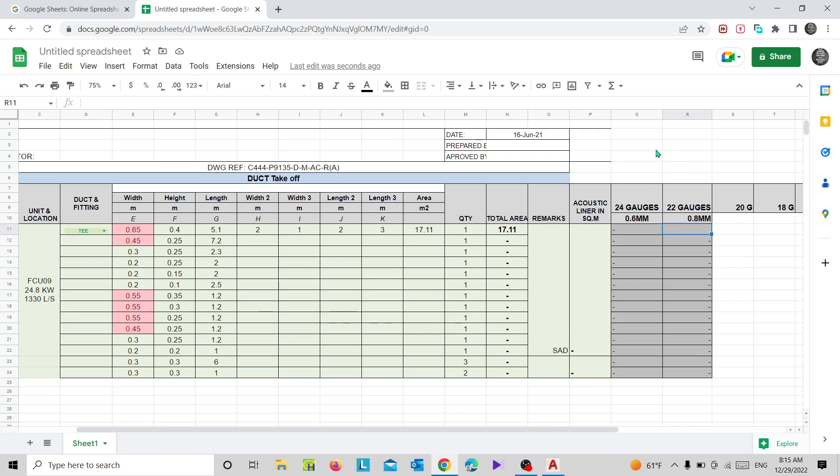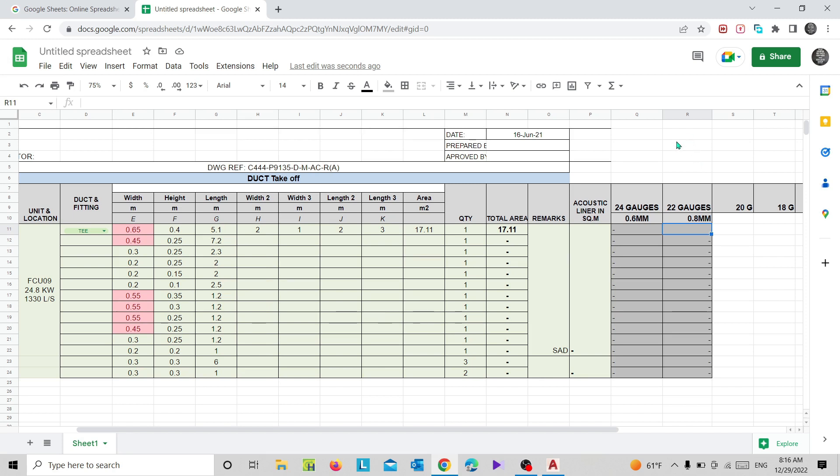For example, when it comes to DW, the duct gauge for 24 gauge is 0 to 400mm. So 0 to 400mm duct sizes we will use this 24 gauge duct. 400 to 800mm duct sizes we will use 22 gauge duct. You can refer this chart from SMACNA or DW 144. You can download it from the internet, or if possible I will attach it to this sheet and you can easily refer it.